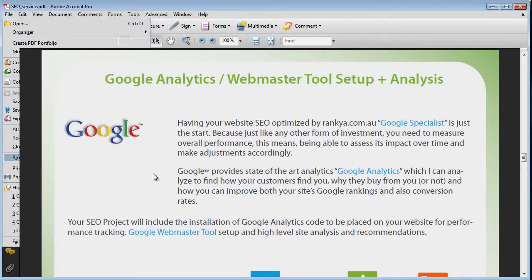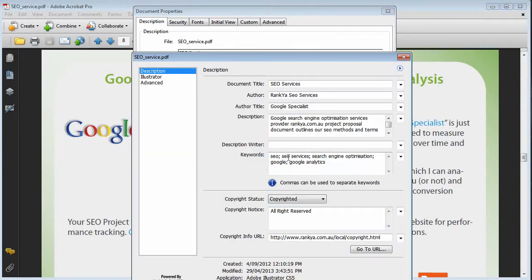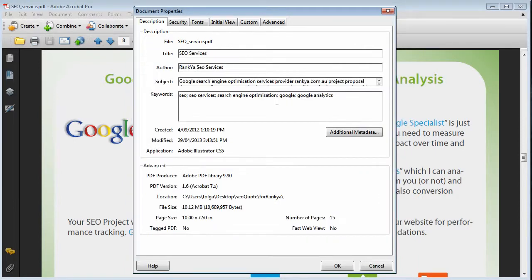Now you have additional metadata information. As you saw here, what you see here comes from all this information: document title, author, author title, description of the document itself.